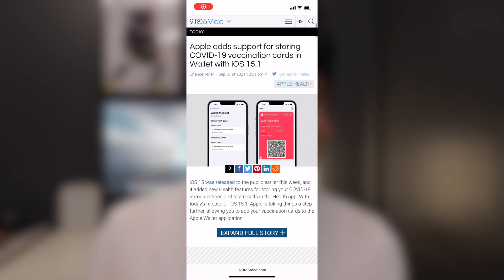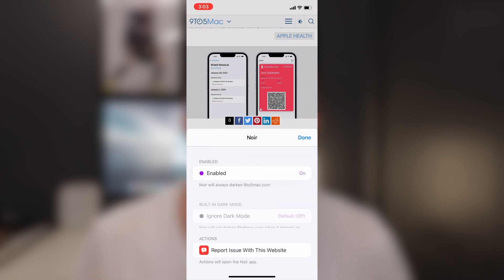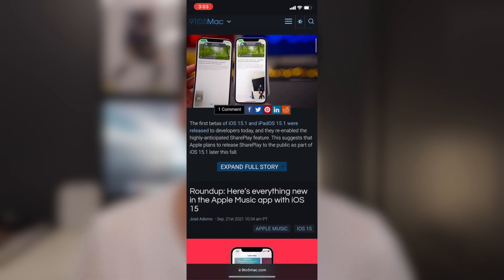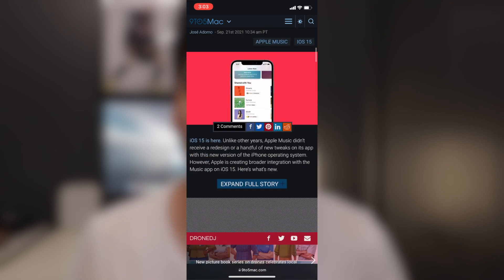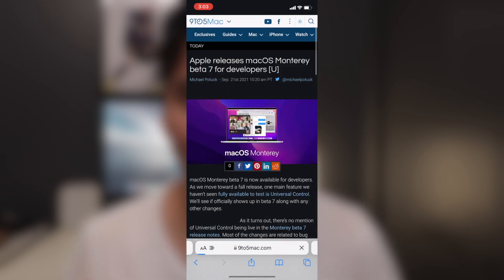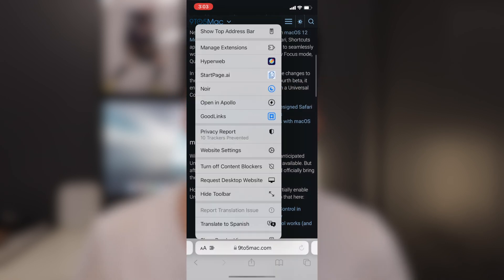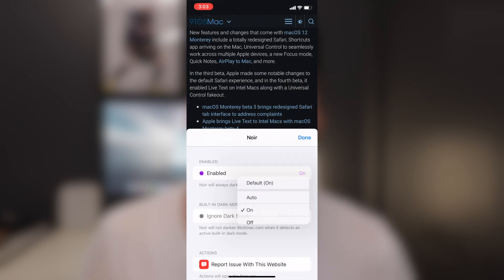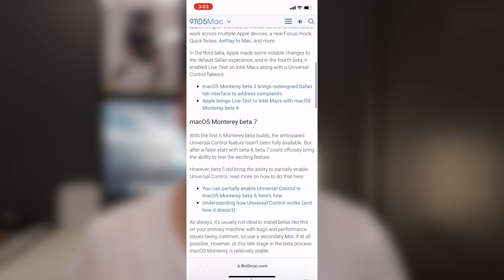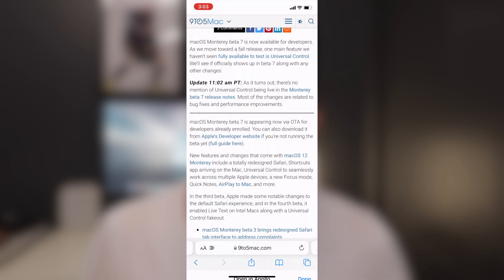Next we have Noir. Noir is a cool extension that allows you to transform all Safari web pages into dark mode — the ones that don't support dark mode. So if you have dark mode already by default on iOS, what Noir does is that when you're using Safari and you go to a website that doesn't support dark mode, you can automatically run the extension so that it will automatically transform the web page to dark mode. Now you can be reading nicely on any web page in Safari with dark mode.